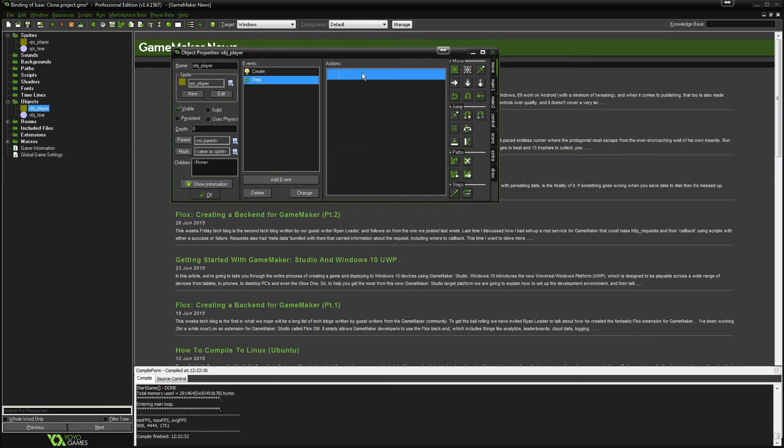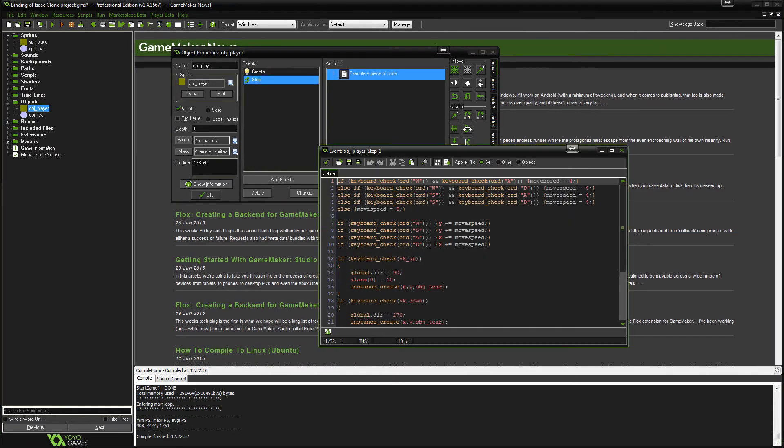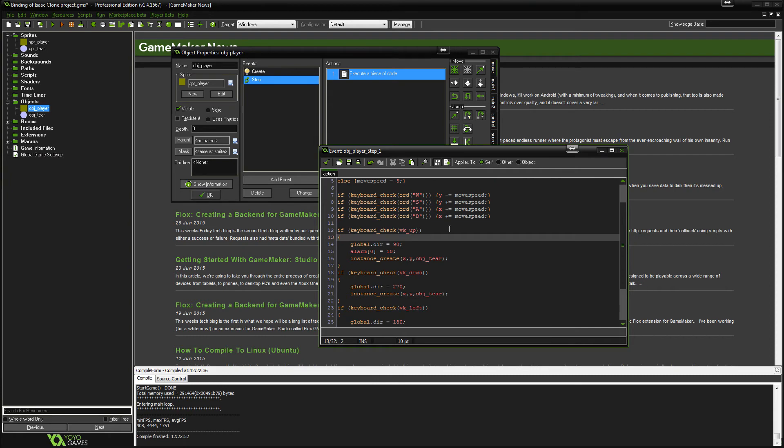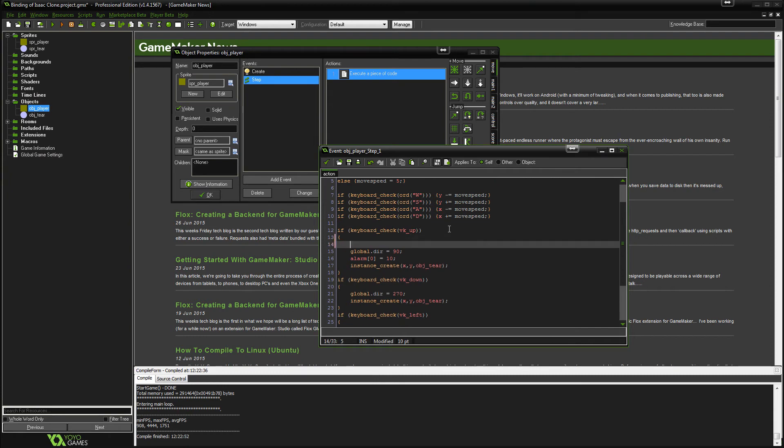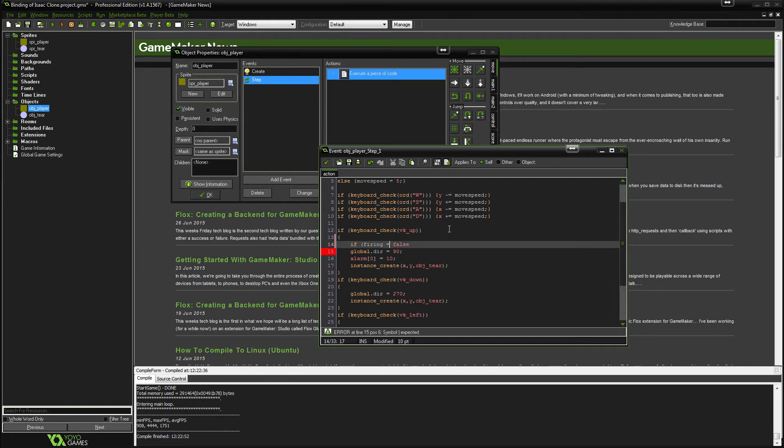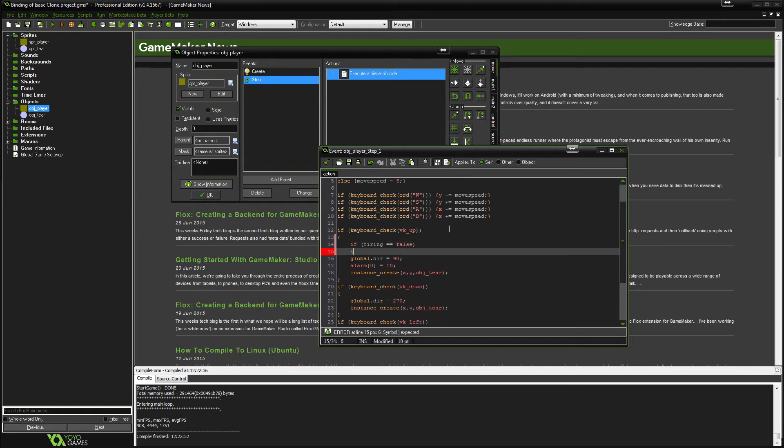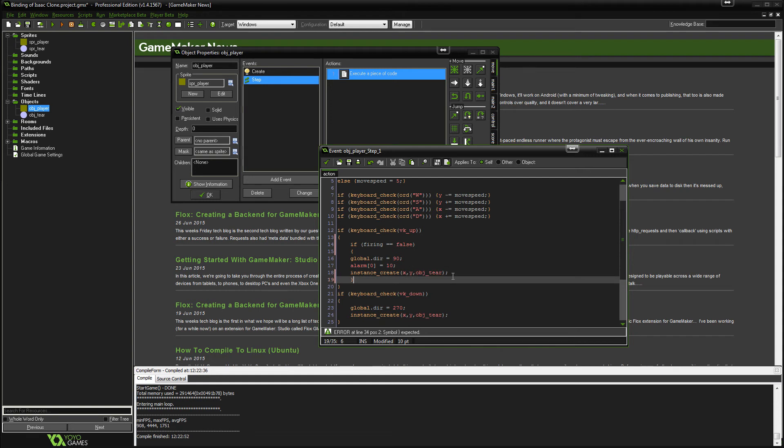So back to the step. And we're going to go in here and we're going to say if firing equals false, then this will happen. Then it's going to set the direction to 90, it's going to enable the alarm.